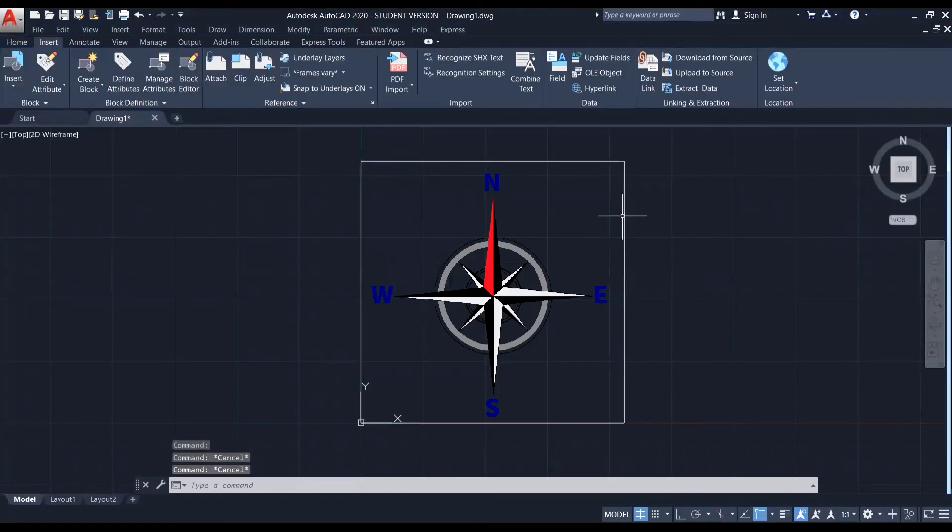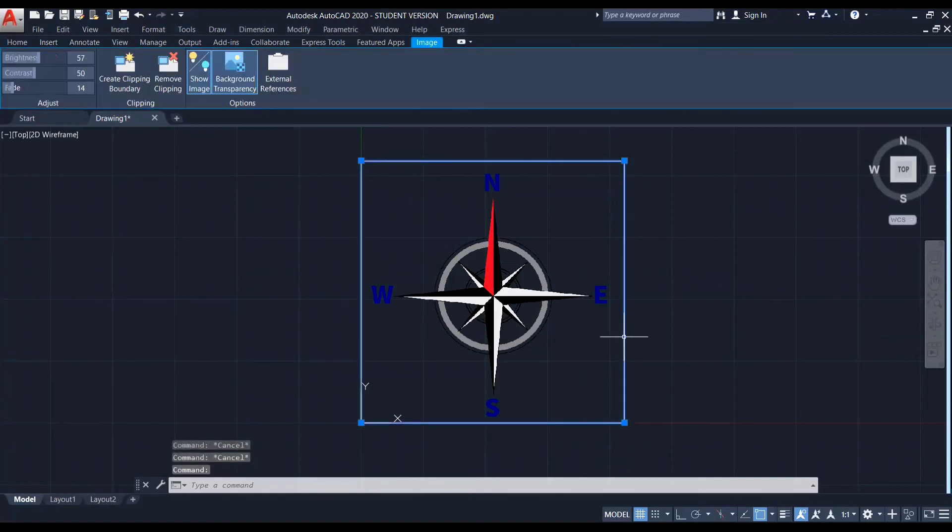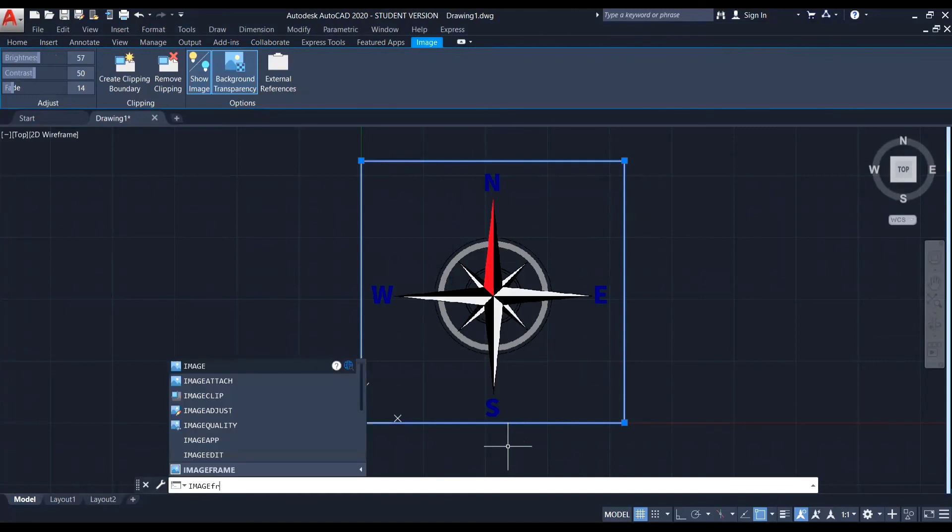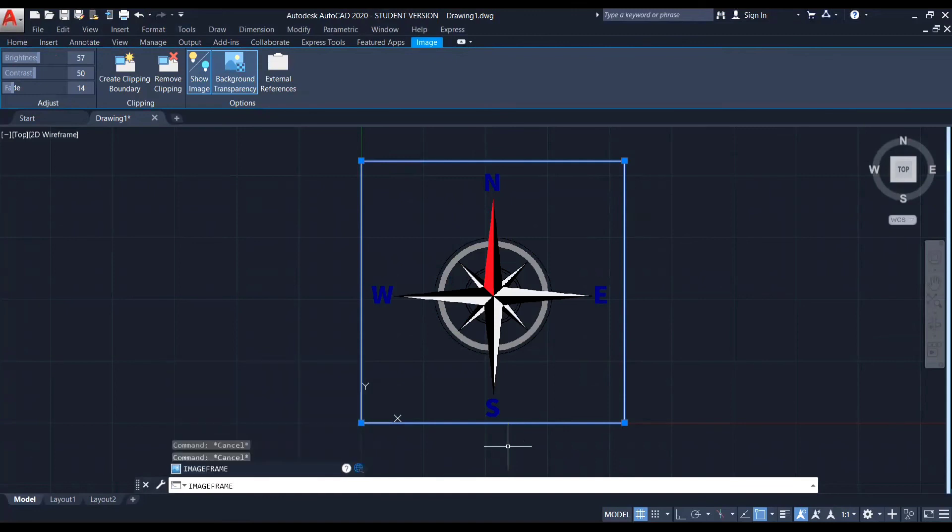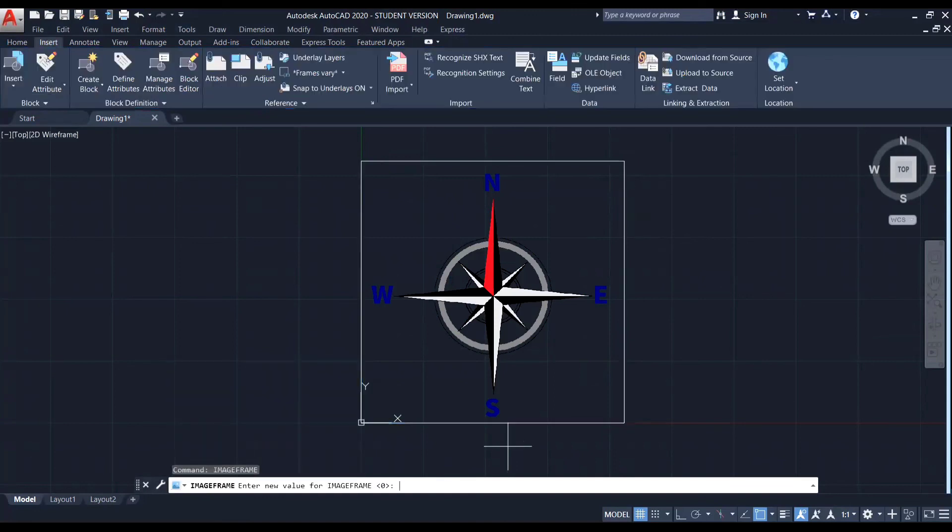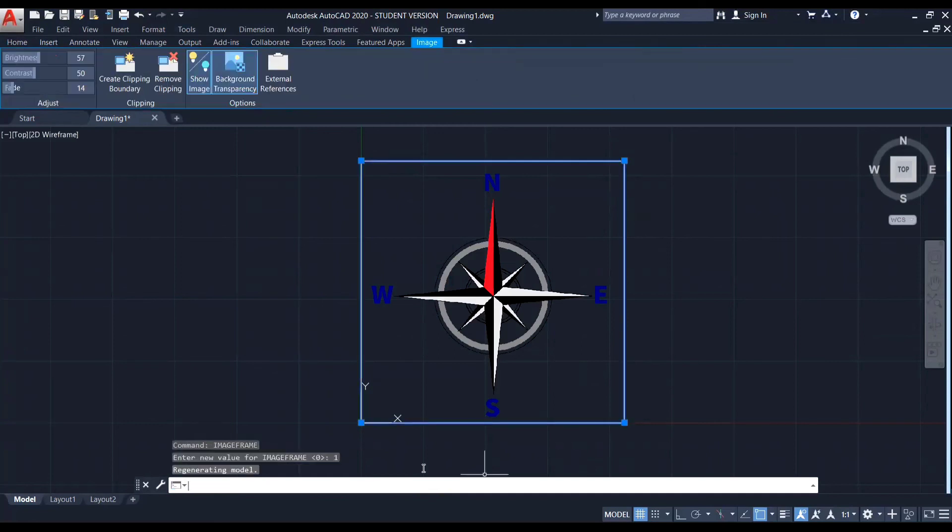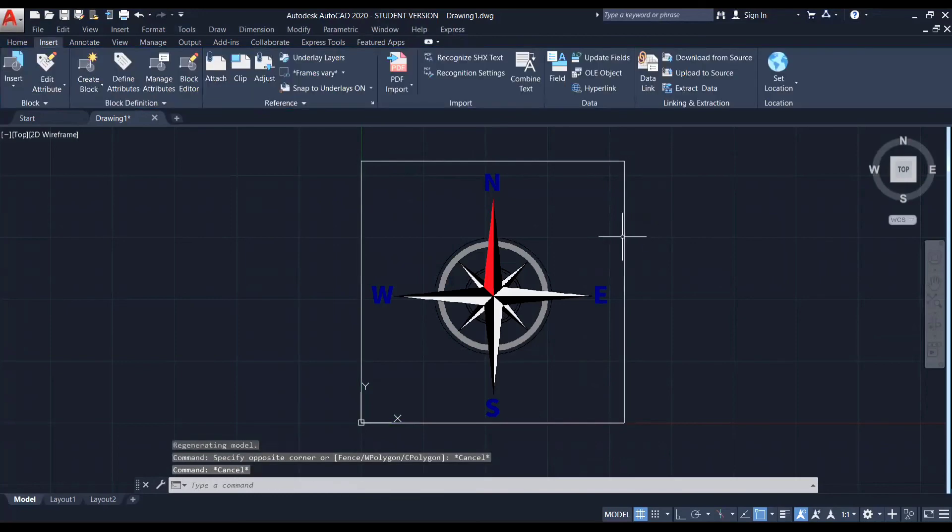And now you can see there is a frame, image frame. So to remove that image frame, first of all, I'm selecting this image frame and then I'm entering the command image frame. I'm clicking on enter. So you can see, they asked me to enter a value. So I am entering a value 1 for the image frame. So right now it has become clearly visible. So the image frame value has been provided 1.